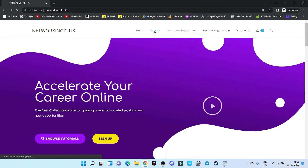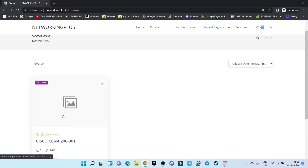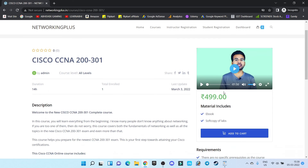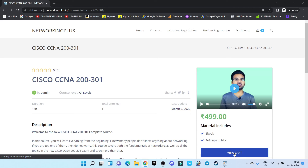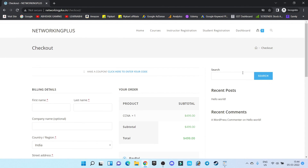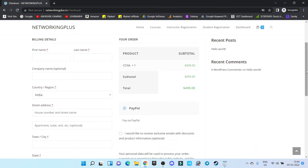Go to Courses and select a course. As you can see it is showing the course price. Click on Add to Cart, then View Cart. As you can see we now have the option to Proceed to Checkout via PayPal. Let's click on Proceed to Checkout. This is our cart page where the user has to fill in information such as first name, last name, region, and so on.